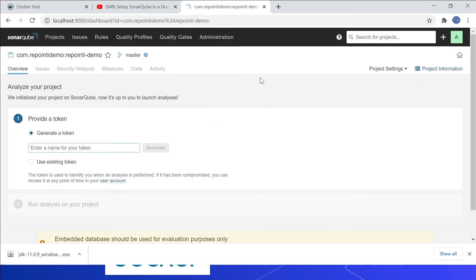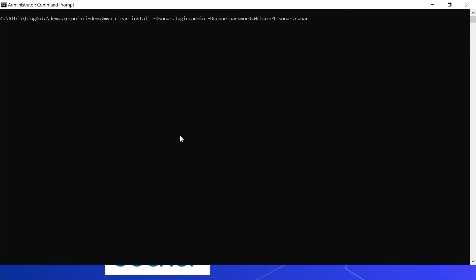Let us now review the SonarQube console. Note that the SonarLint report is not sent to the SonarQube server — issues are only reported in the Eclipse editor. The SonarQube Scanner must be used to analyze and send the report to the server. We are using the Maven-based scanner: mvn clean install followed by the sonar plugin goal, specifying sonar.login=admin and sonar.password=welcome1 (needed since we changed the default password). Let me run it.